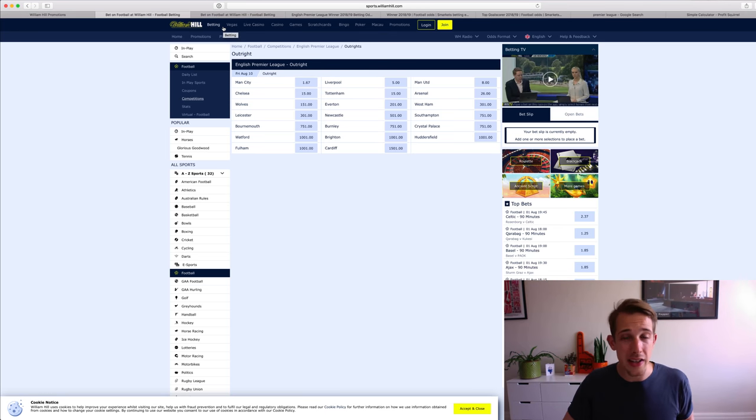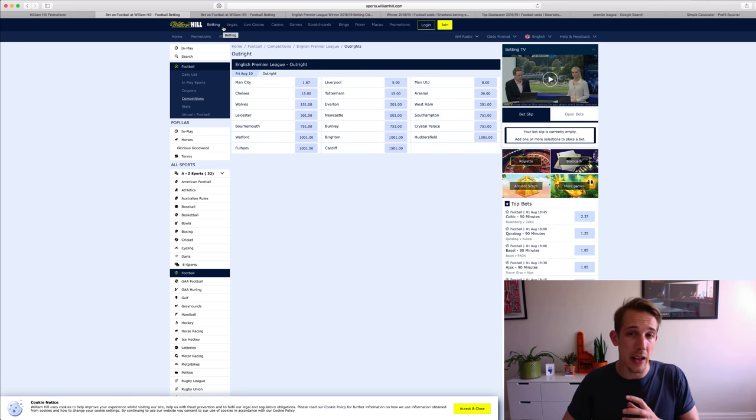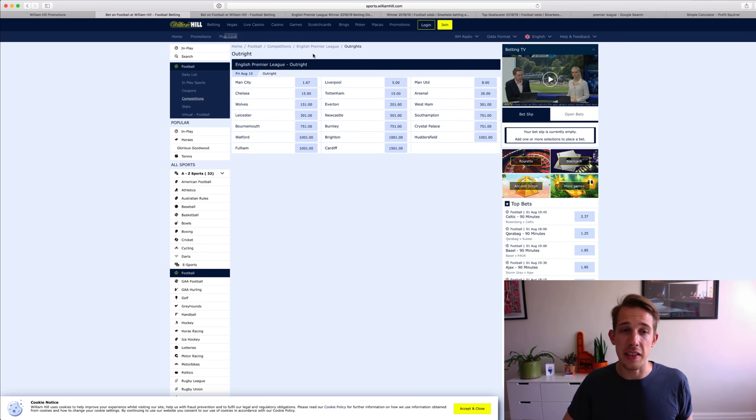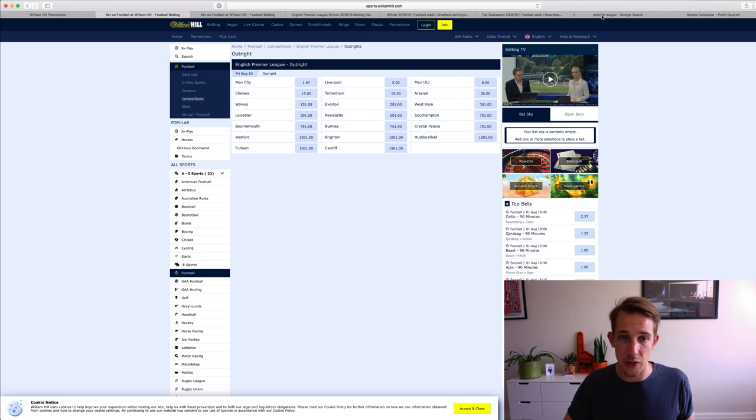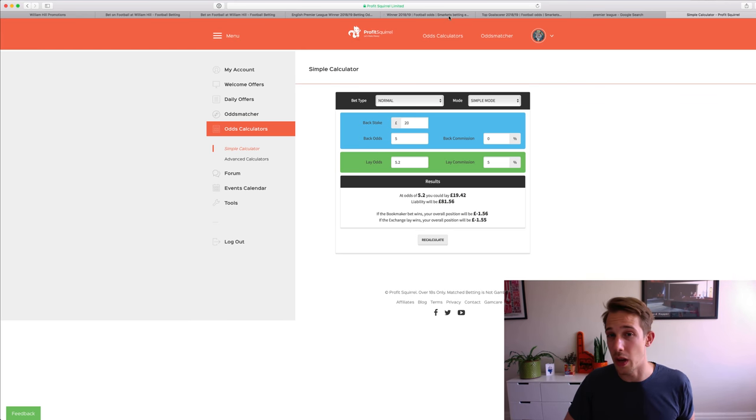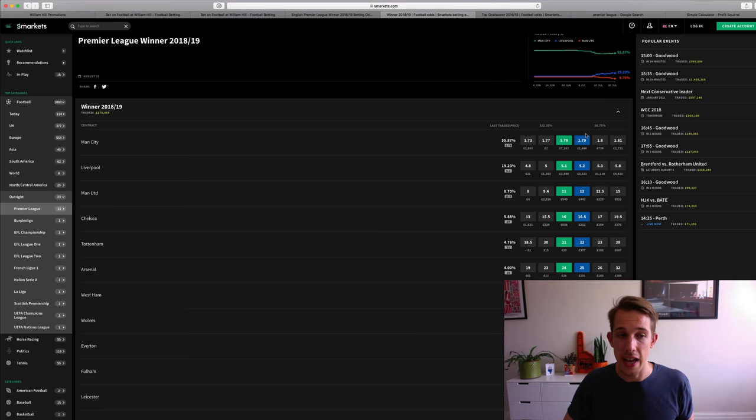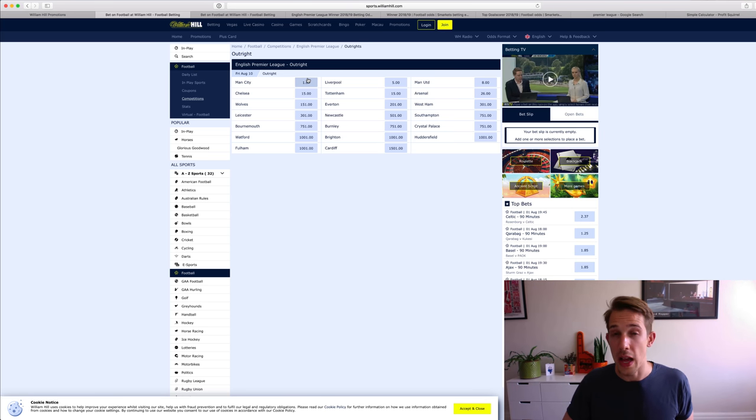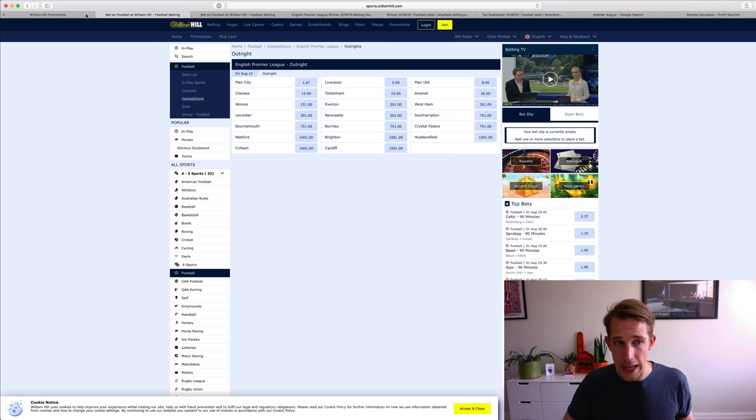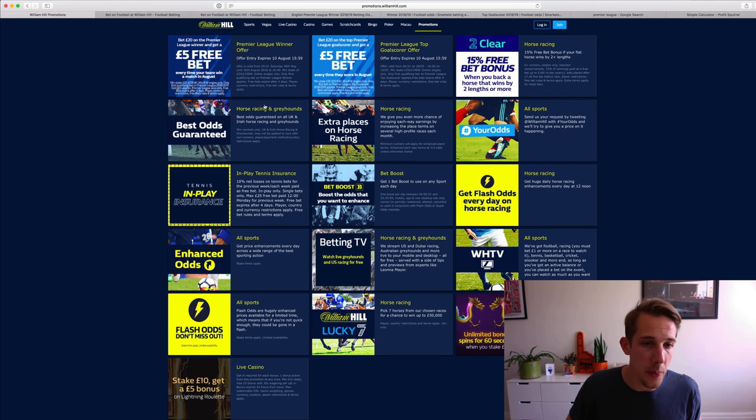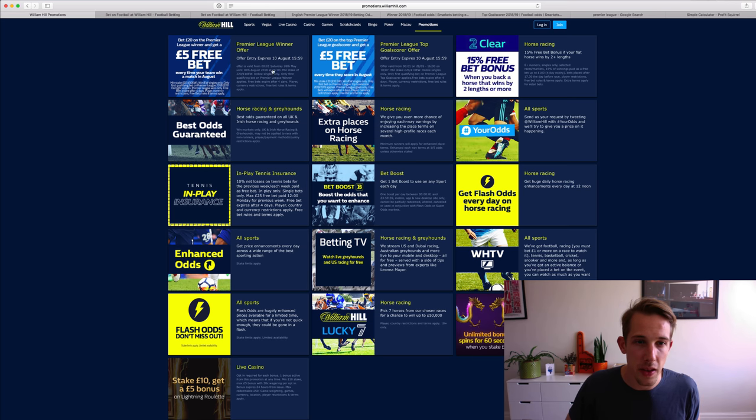What I might do is wait until it's a little bit closer to kick off. And then these back and lay odds may get a little bit closer as well. So I can lock in an even smaller qualifying loss between the lay odds for Man City winning and the back odds as well. But whatever you do, you want to place that before everything kicks off. I think the limit on the bet is 10th of August.